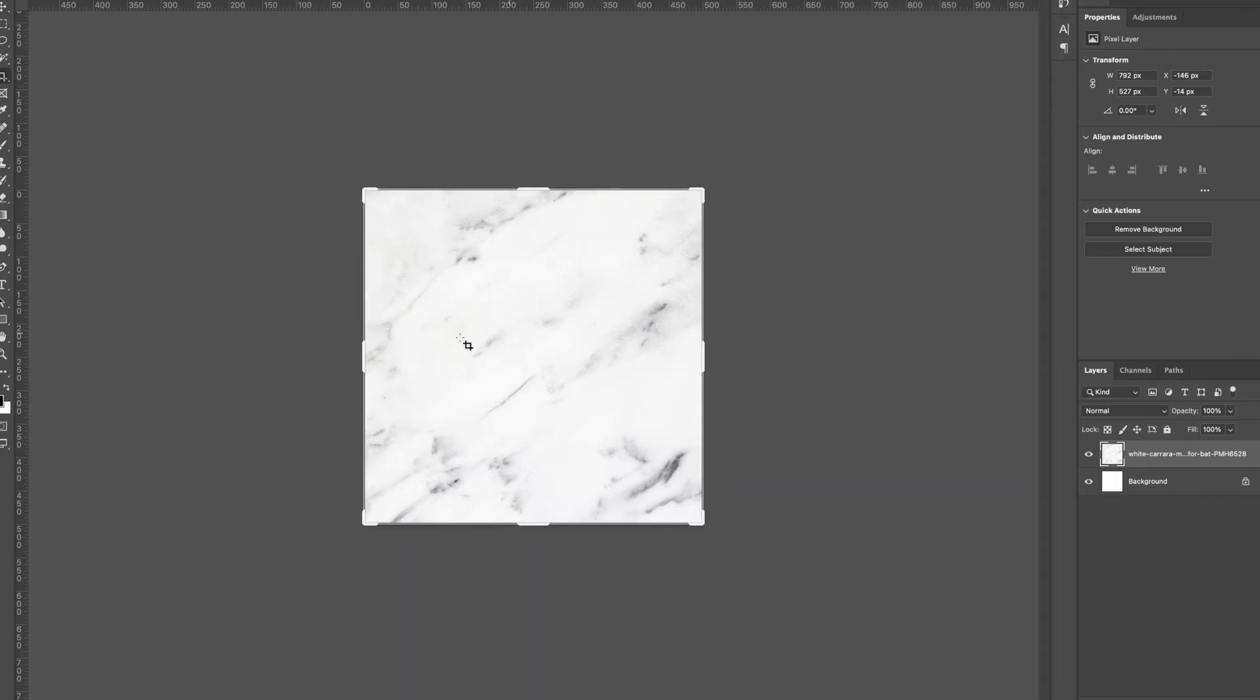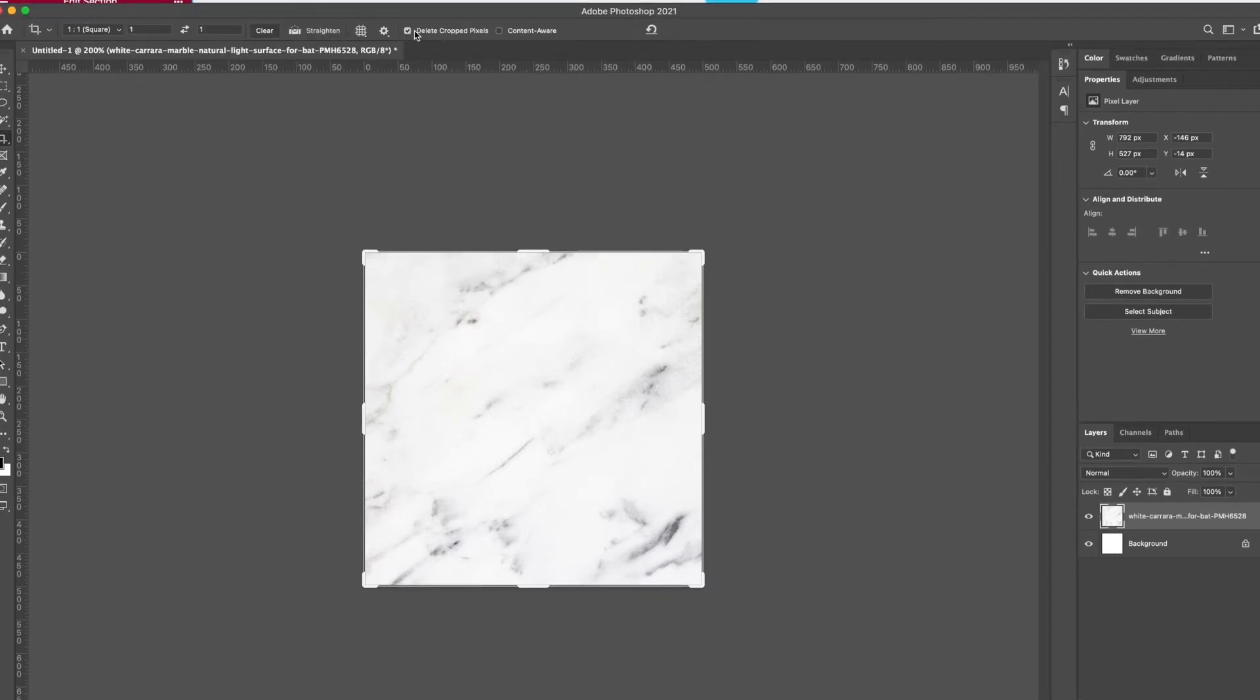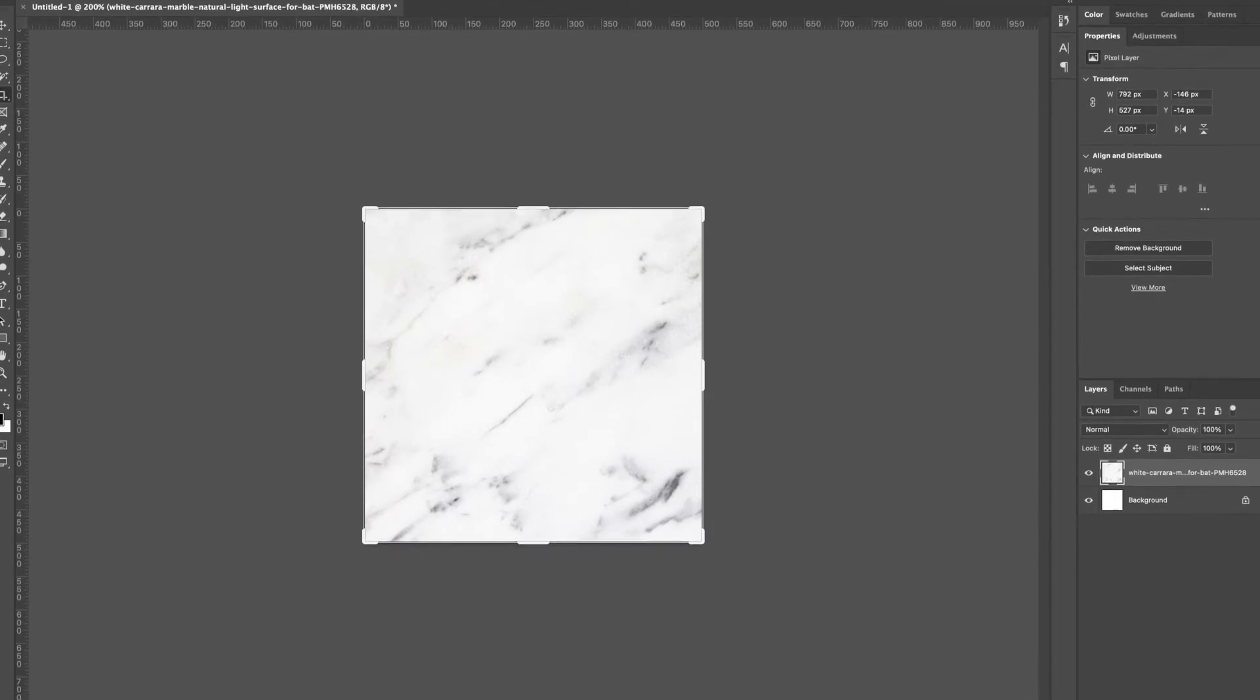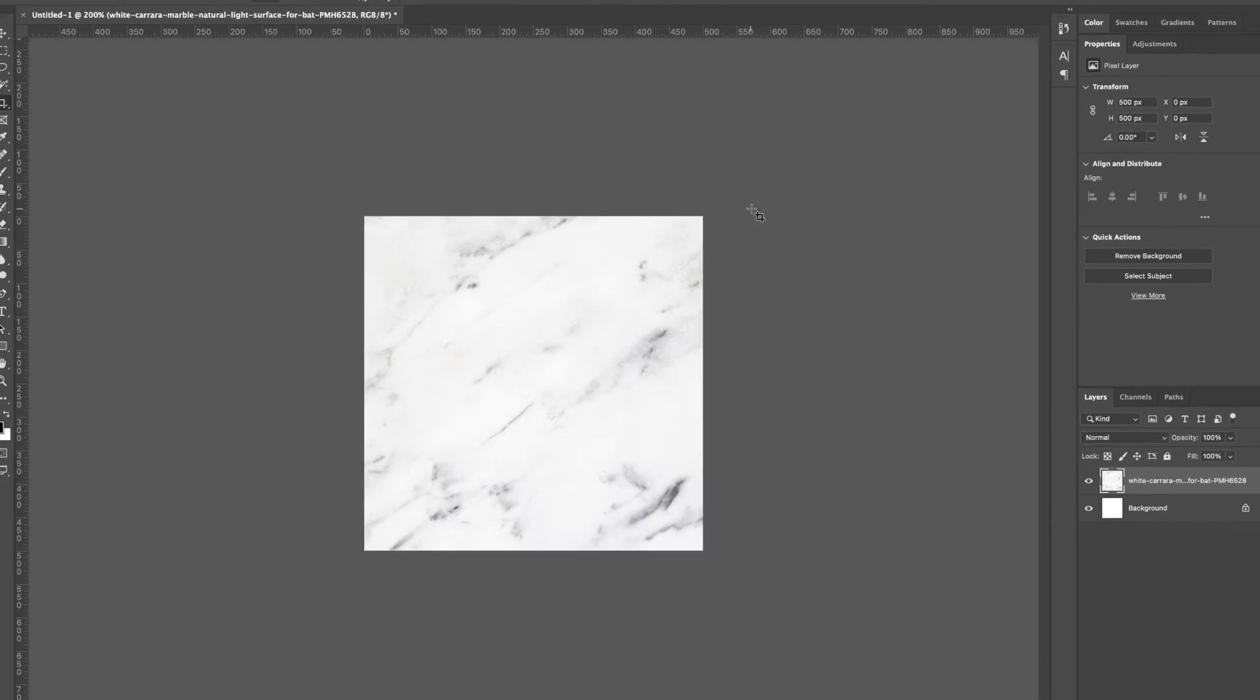Then I'm going to get my crop tool and I want to crop it down so I don't want any extra photo off the side. You want to make sure that delete crop pixels is turned on. We actually want this to be a perfect square.